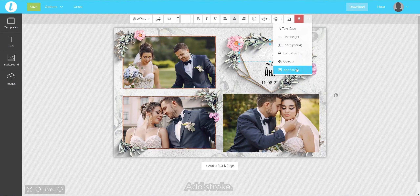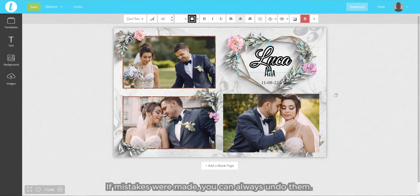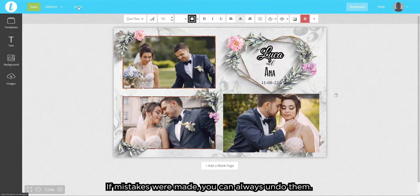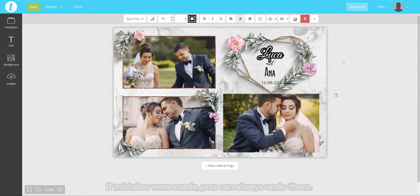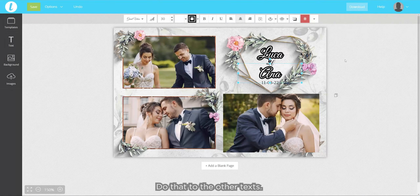Change colors freely. Add stroke. Resize. If mistakes were made, you can always undo them. Do that to the other texts.